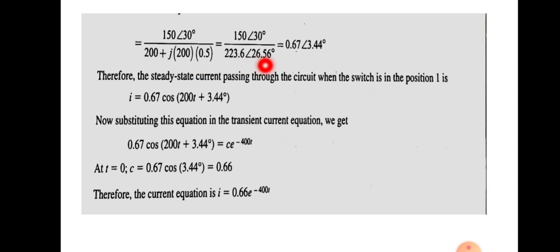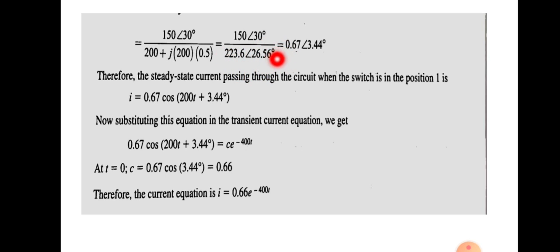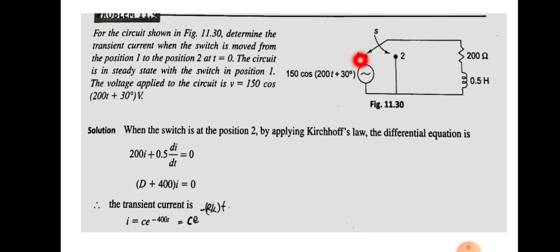Converting the impedance from rectangular to polar form: magnitude = √(200² + 100²) = 223.6, and angle = tan⁻¹(100/200) = 26.56°, giving Z = 223.6∠26.56°. You can use a calculator to save time. The current is therefore i = 0.67∠3.44°. This is the current when the switch is connected to position 1.